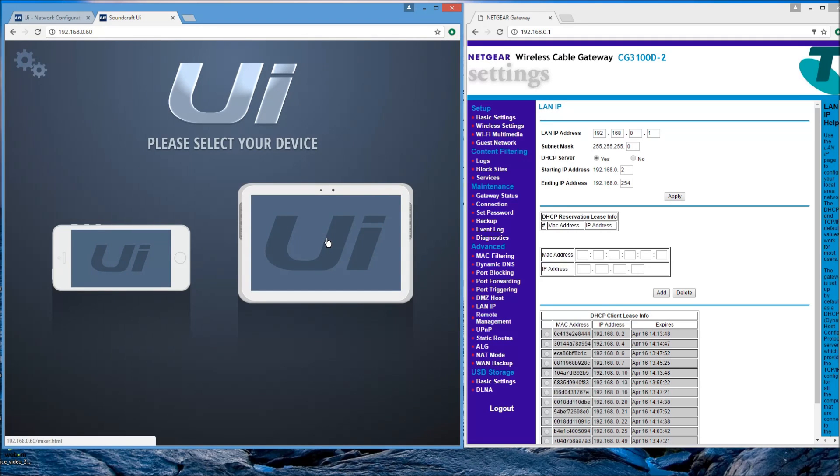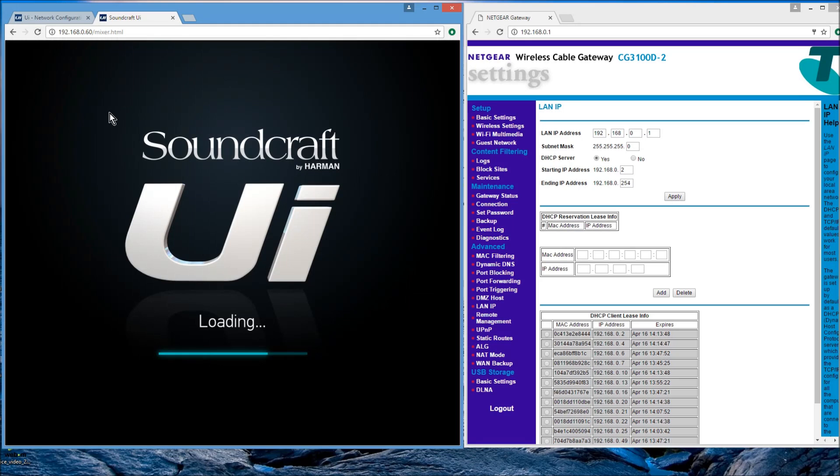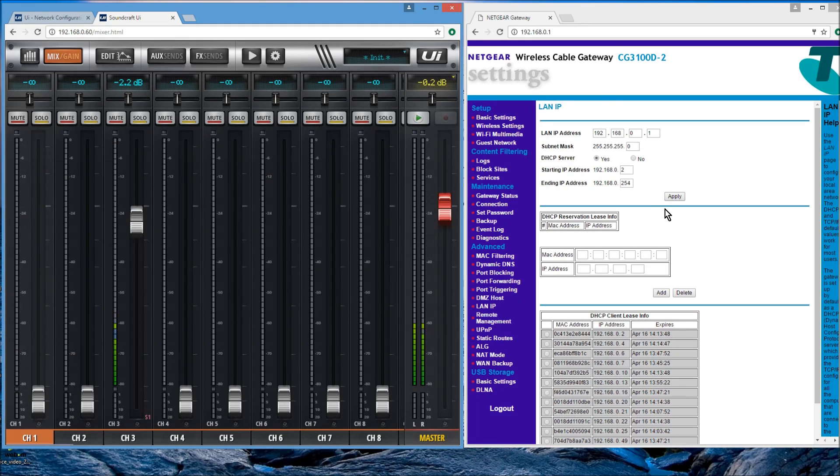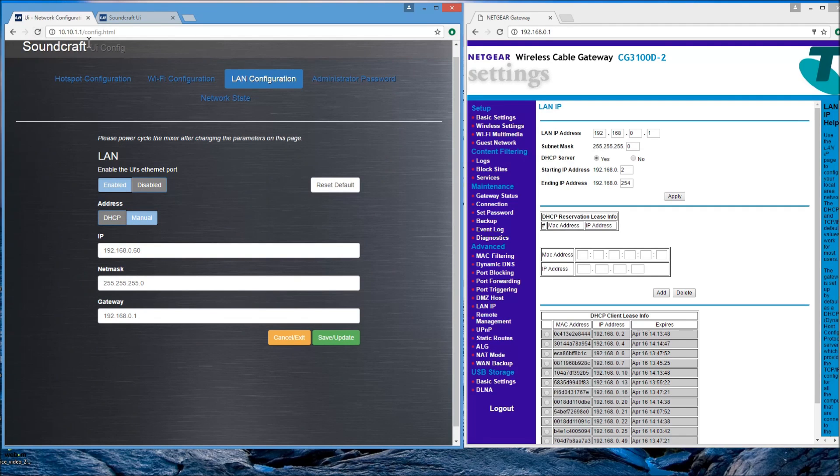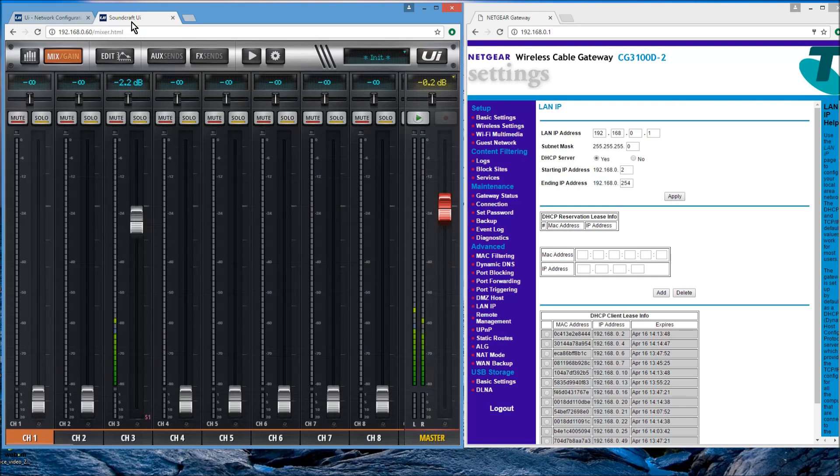And now I'm connected via LAN through my home network, through the UI, as well as via Wi-Fi. And we don't need the Wi-Fi any longer. You can leave that alone. You can close that, but I'm connected both at the same time.